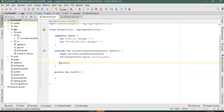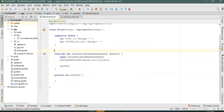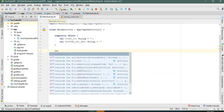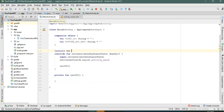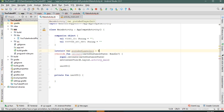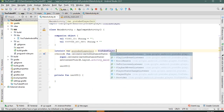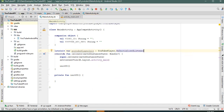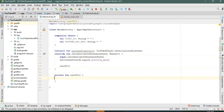Let's define the YouTube initializer as an object implementing YouTubePlayer.OnInitializedListener, and then initialize it — let's call it youtubeInit.